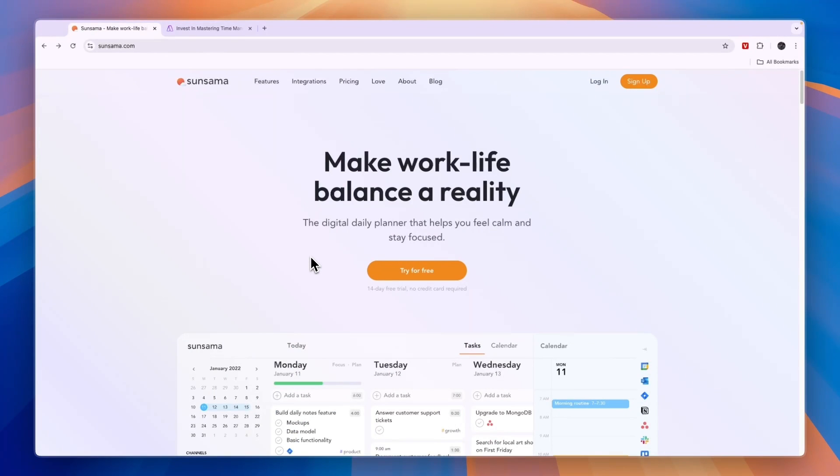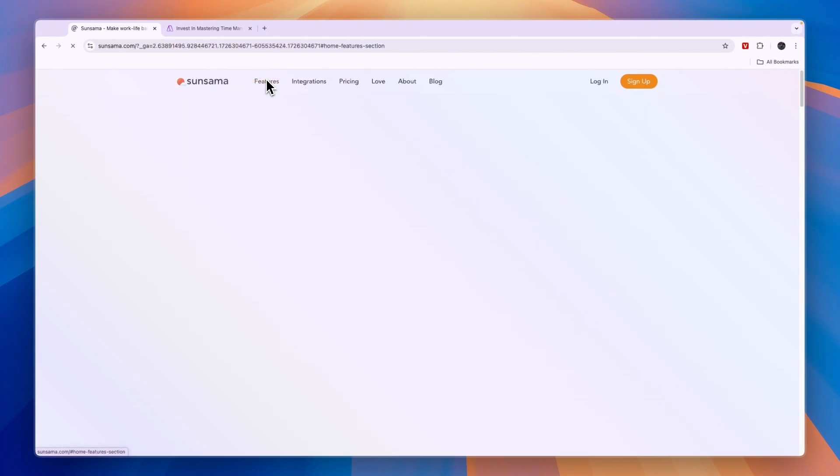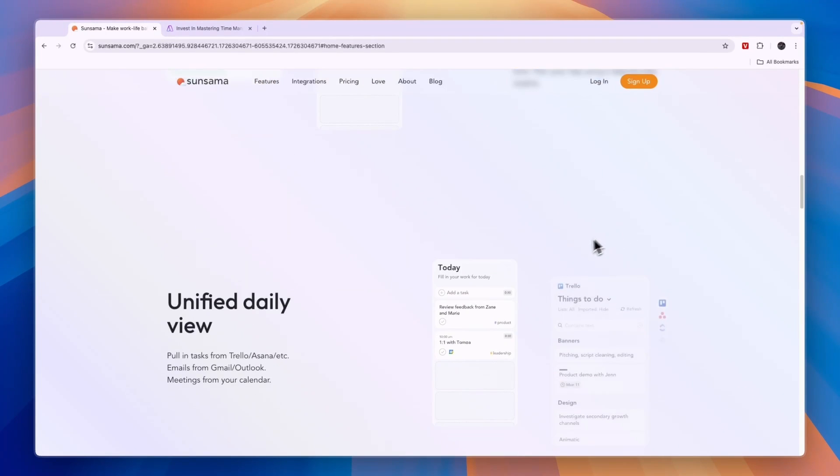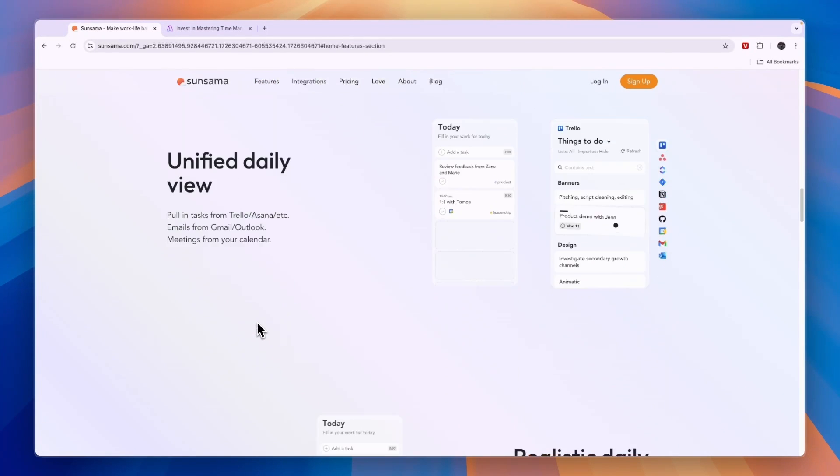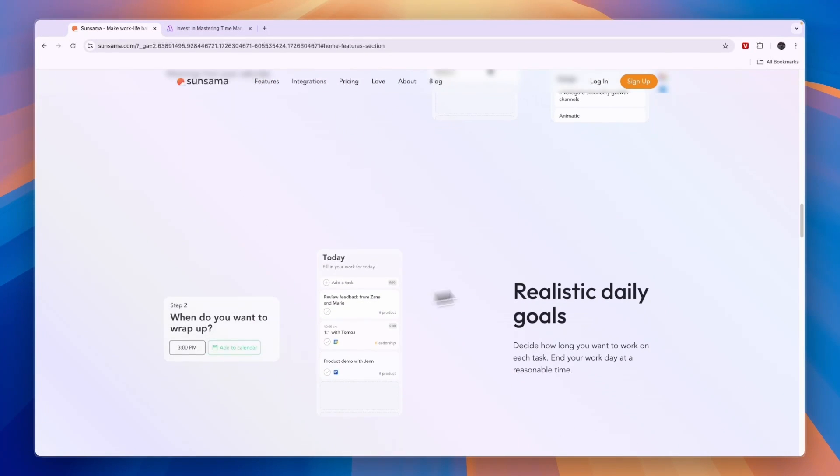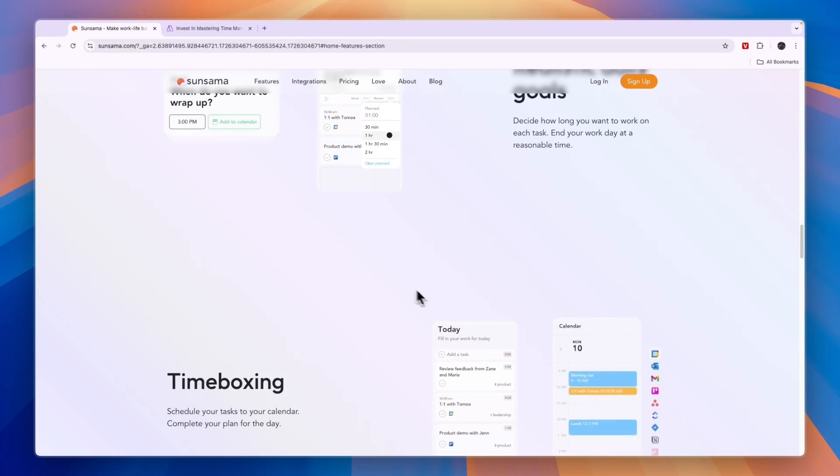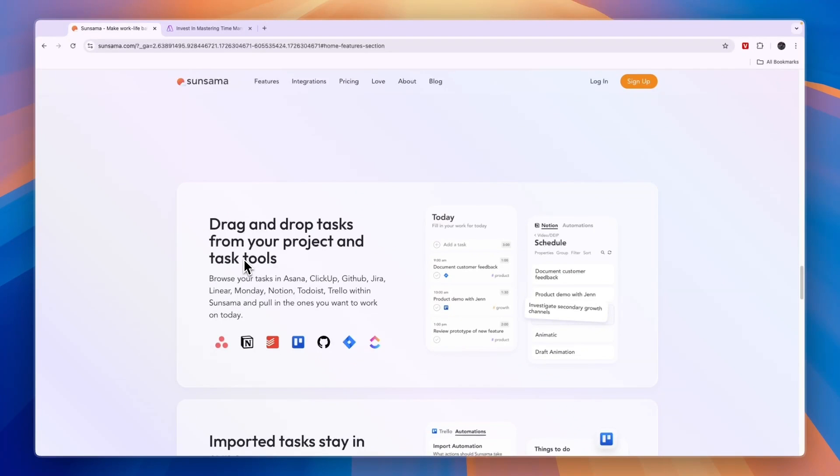Comparing this to Sunsama, they have a very similar goal but a little bit different - to make work-life balance a reality. In terms of features, they have a guided daily planner, a unified daily view, and you can set goals every single day and for weeks. You can do time boxing. And one thing that I think is very cool, it integrates with a bunch of different tools such as GitHub, Monday.com, Asana, and a bunch more.